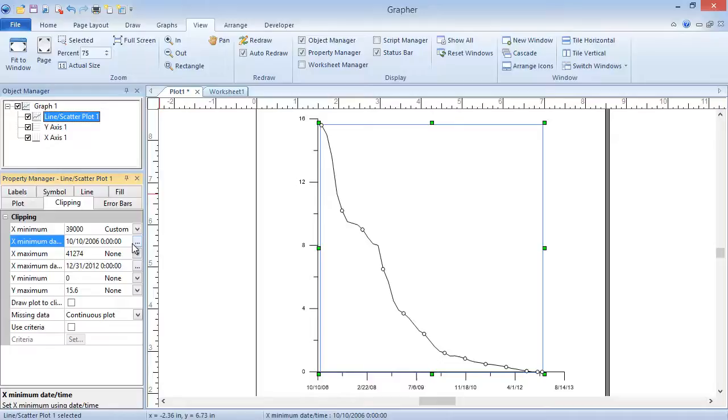You can see that the plot has been clipped to only show dates after October 10, 2006, and the X-axis minimum has been updated as well.